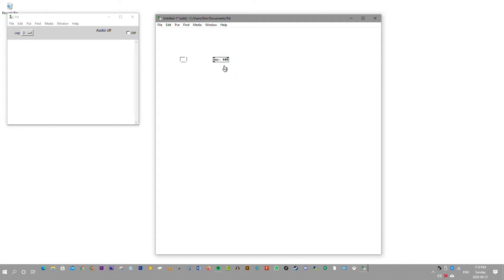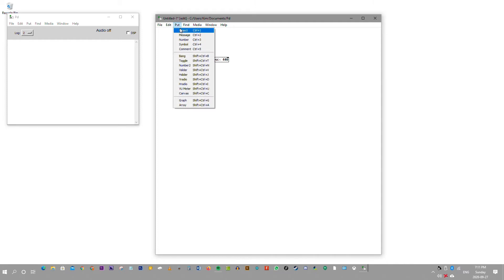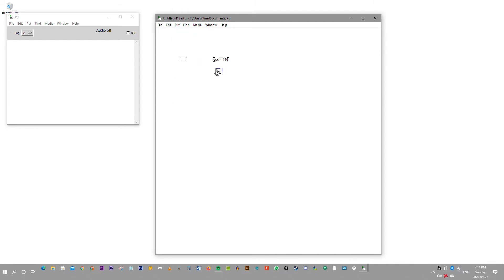Now we have an object here — this is osc~ 440, a cosine oscillator with a frequency of 440. When we add another object tool and put it here: DAC~ — that's digital-to-analog converter. Then you connect the patch together just like this.